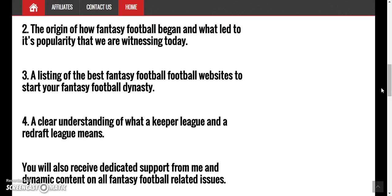How to avoid mistakes that I myself made in a draft — whether having an automatic draft or being there and having a physical draft where you're actually drafting players and not letting the computer draft for you. Even if you're a complete newbie to playing fantasy football, this is the course for you. And even if you're good at it, you can still benefit because there are a lot of nuggets in this product.